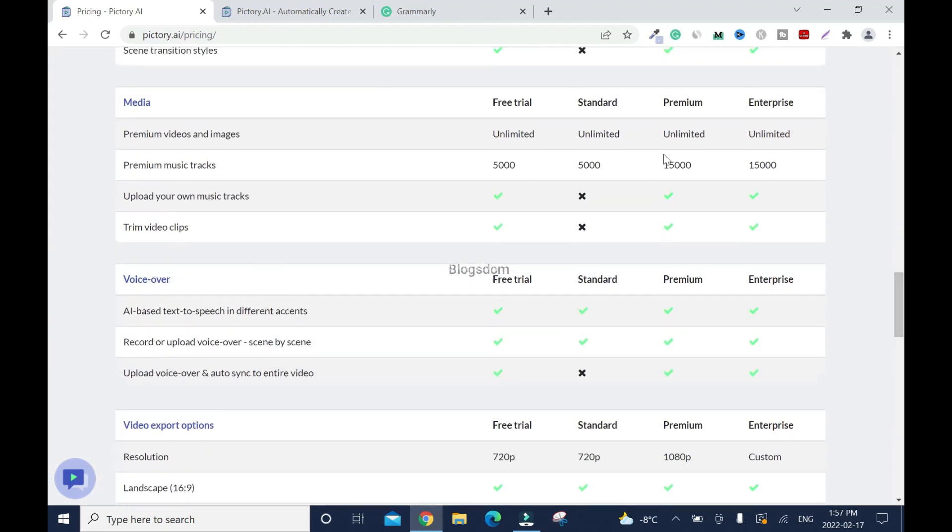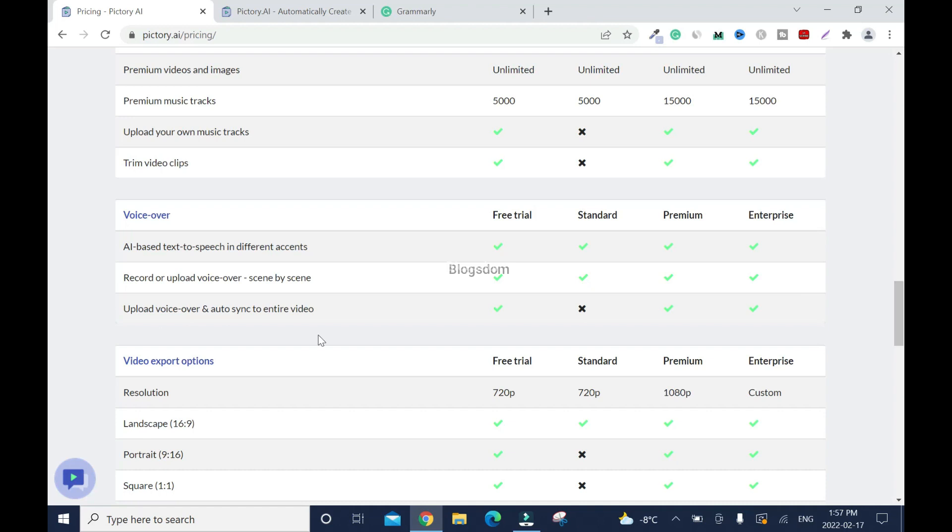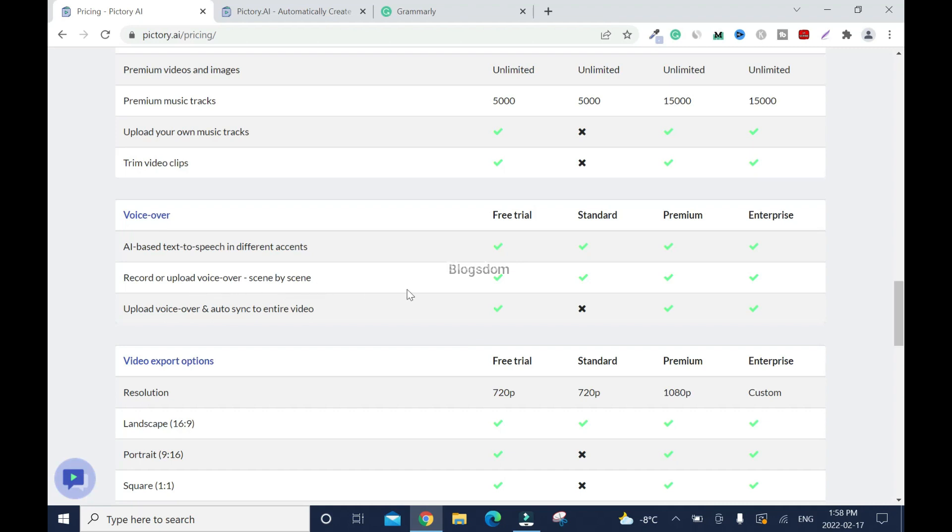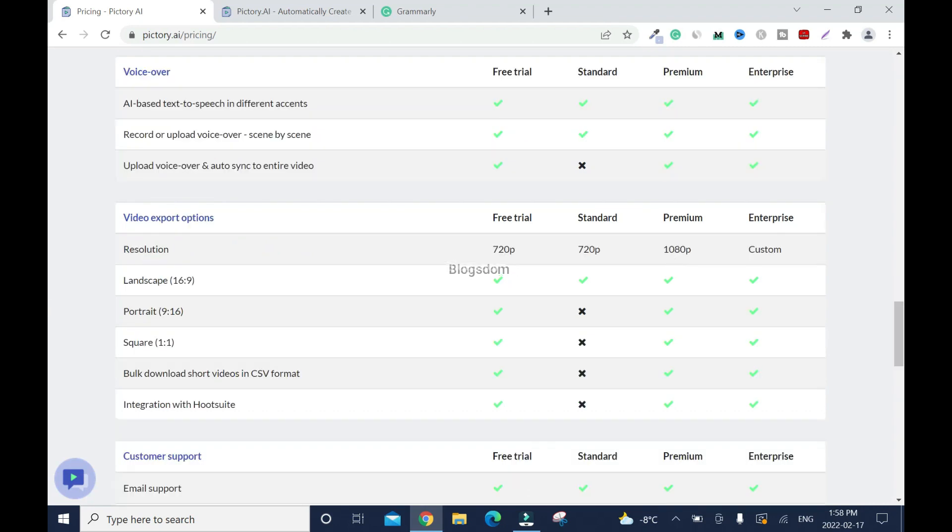Why I want you to go with the premium instead of the standard. See right here, voiceover. When you have a voiceover, which in most cases that's what you're going to end up doing, even if you have to use your own voice. Look, upload voiceover and auto-sync to entire video. You can't sync to entire video. The only option you have is record or upload voiceover scene by scene, which takes forever. With the premium, you can export 1080p.